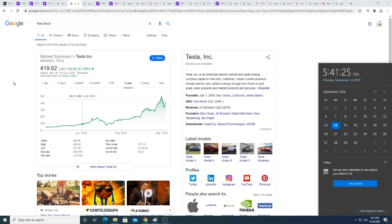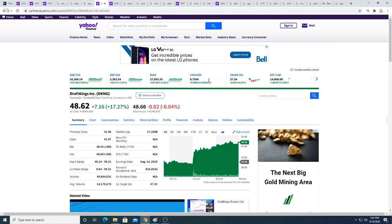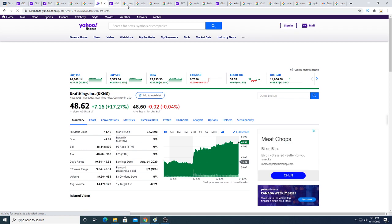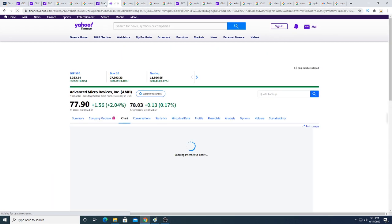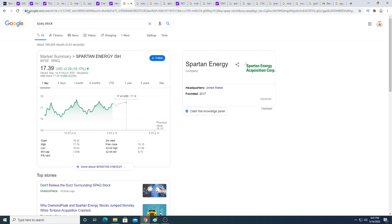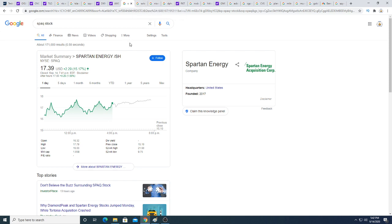The SPY right now is down 6 cents. DraftKings is down 2 cents. AMD after hours is up 13 cents. Spartan Energy, I'm shocked at this company. I didn't think this company would rally so much because they don't have their own factory. They're relying on a third party to make their cars. They do have a lot of cash on the balance sheet. Their car is nice, but besides having a nice car, they're relying on a third party and their cars won't get produced until 2023 or 2024.